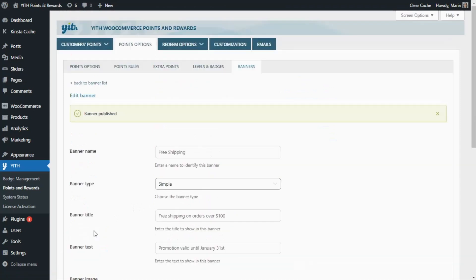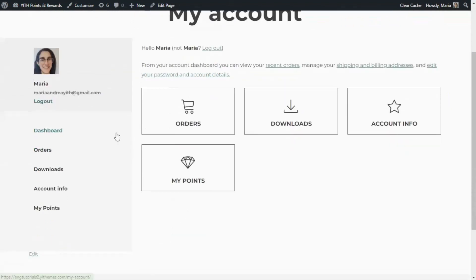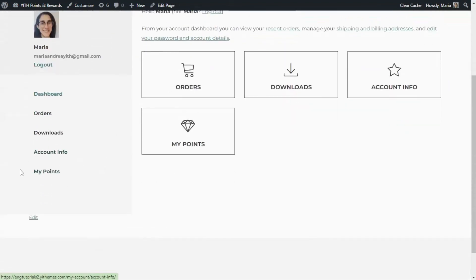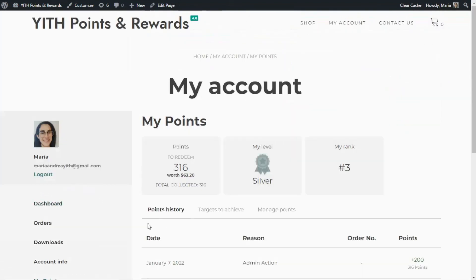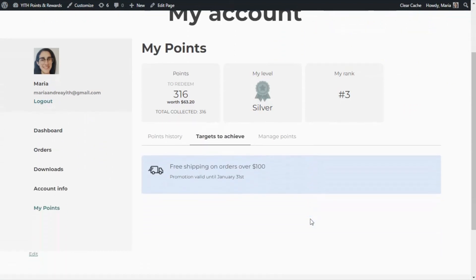Now we're ready to go to the front end to see the result. Here we are inside the My Account page, so let's go ahead to our My Points section. From here, if we go over to the Targets to Achieve tab, we're going to find our simple banner. As you can see, it has all of the information we have configured: our message, our image, and the background color.